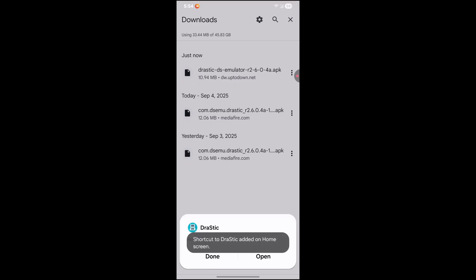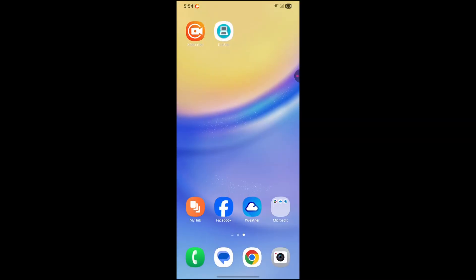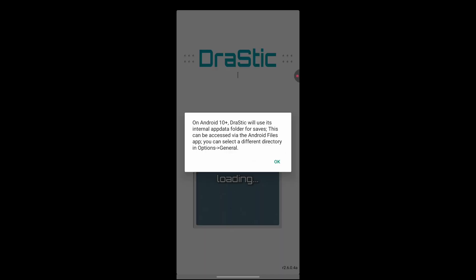Okay. Once it is installed, I'm going to hit done. Go back to the home, emulator should be right here. Go ahead and click on that.